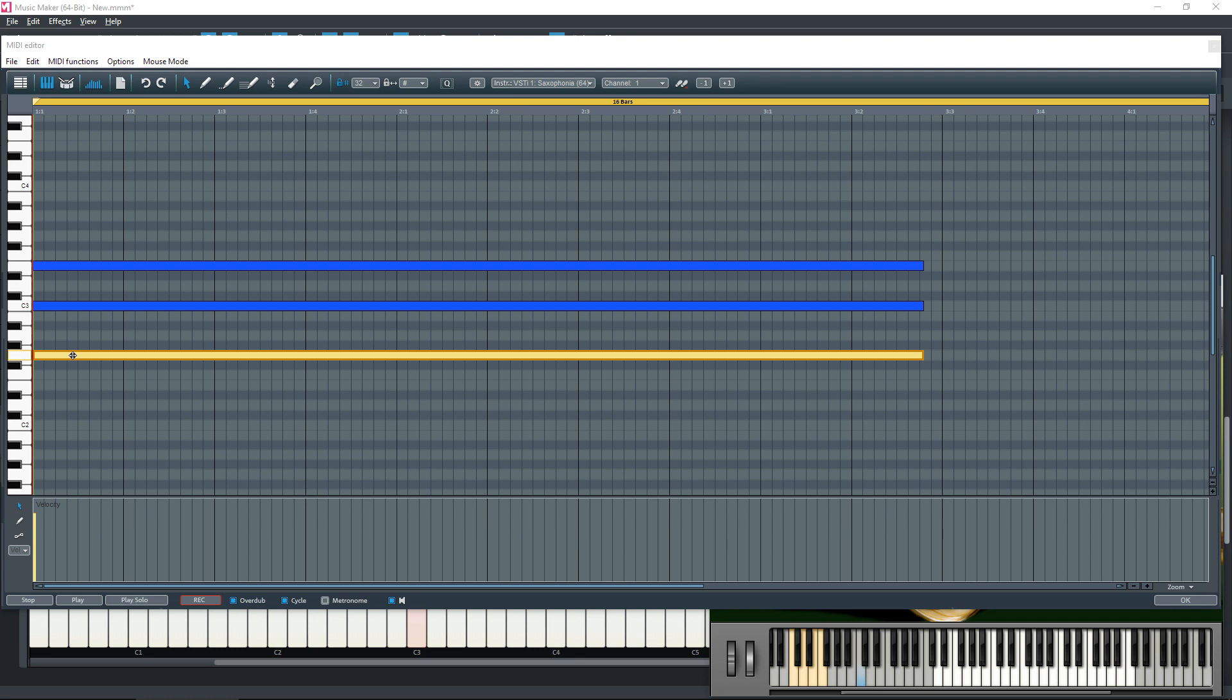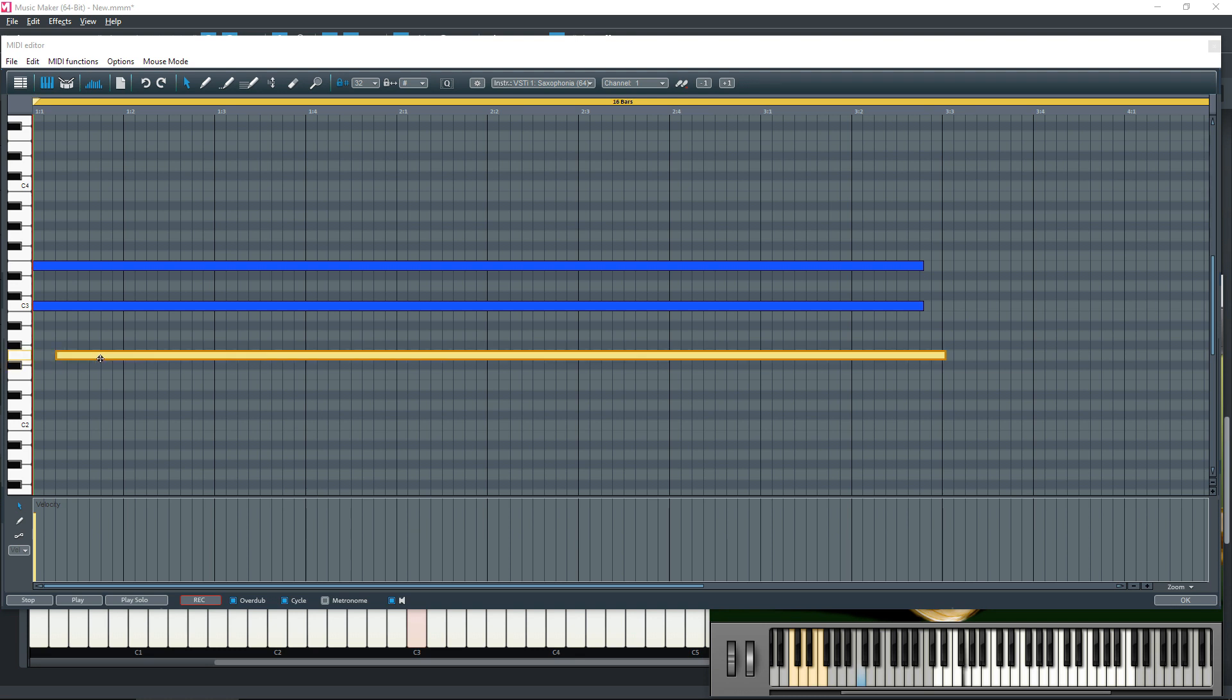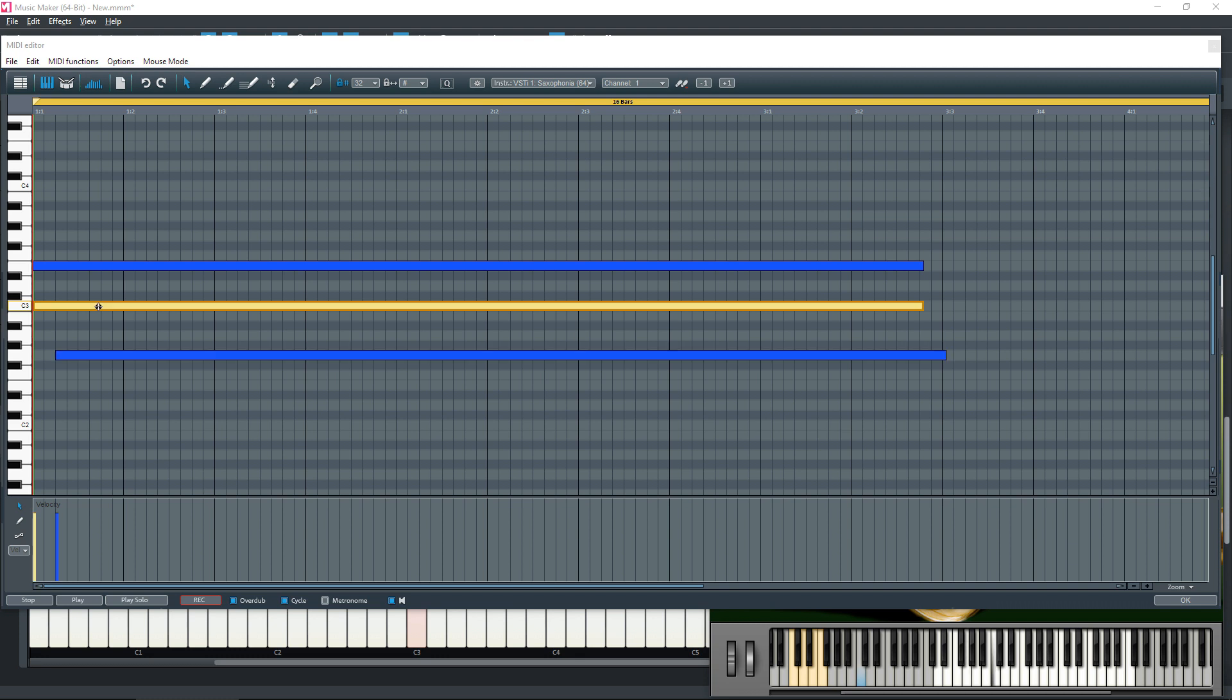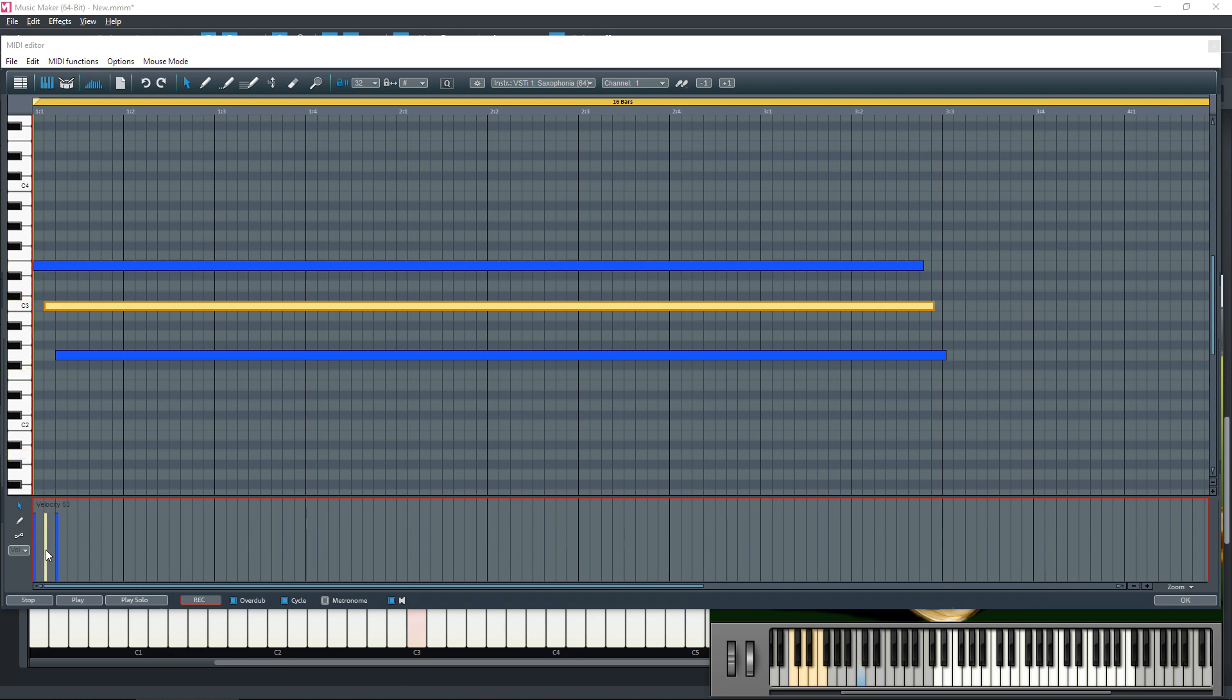If we move this bottom note to the right, let's say a couple of beats, I move the C over one beat, you can now see that we've got three velocity sections here.